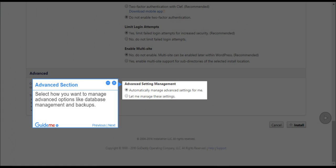Step 12: Advanced Section. Select how you want to manage advanced options like database management and backups.